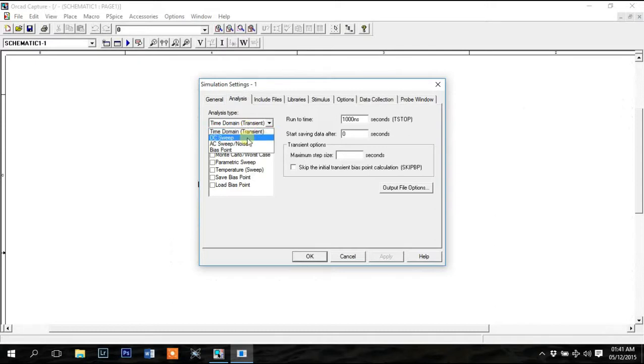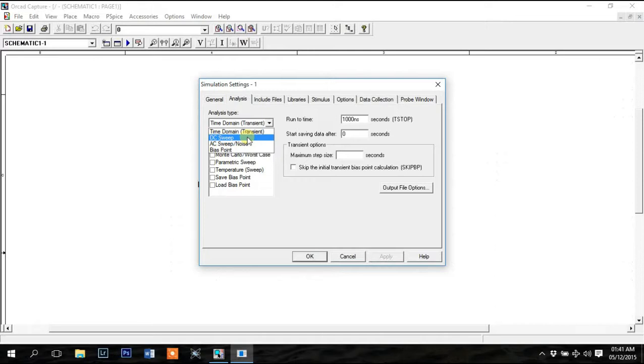If you need to simulate the circuit to obtain a graph by changing a parameter multiple times, you need to select DC or AC sweep. DC sweep analysis is a DC voltage dependent analysis, while the AC sweep analysis is a frequency dependent analysis.